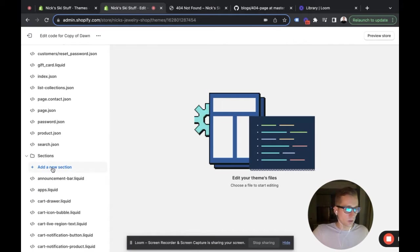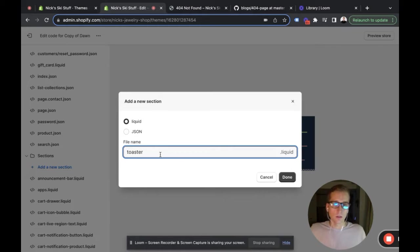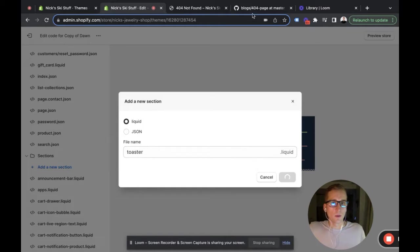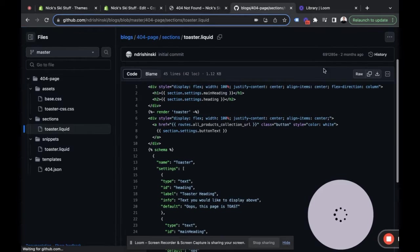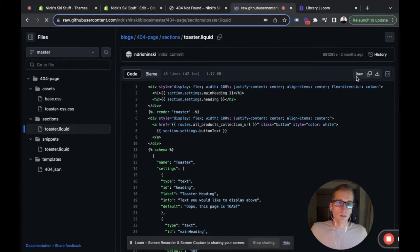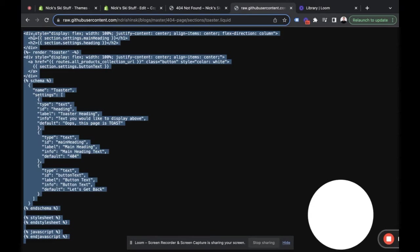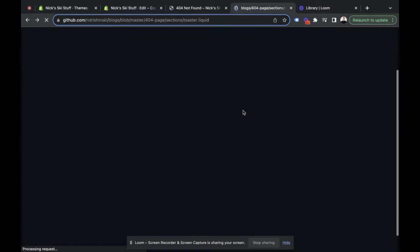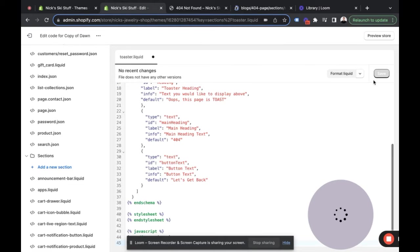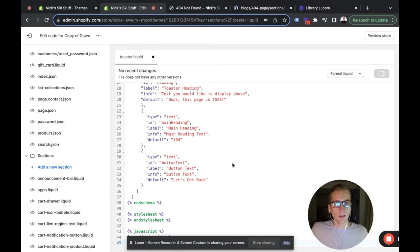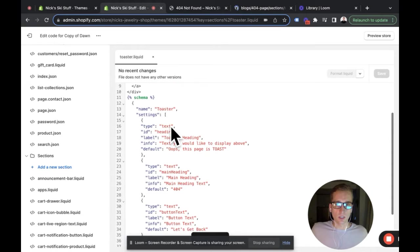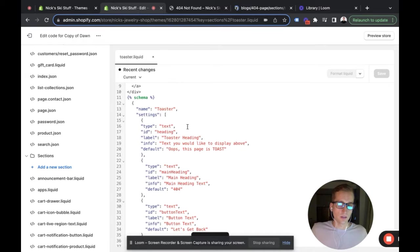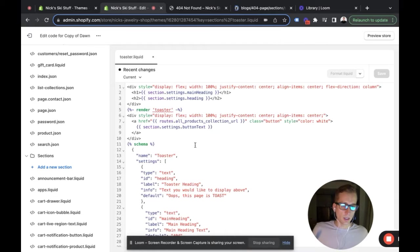It's going to be called toaster.liquid. Then we're going to come to this GitHub repo, open up the toaster section, and copy all of this code. We'll paste it in and hit save. The main thing you need to know about this is it has our configuration for this snippet that we're going to create, and we'll be able to customize it a little bit in the customizer afterwards.